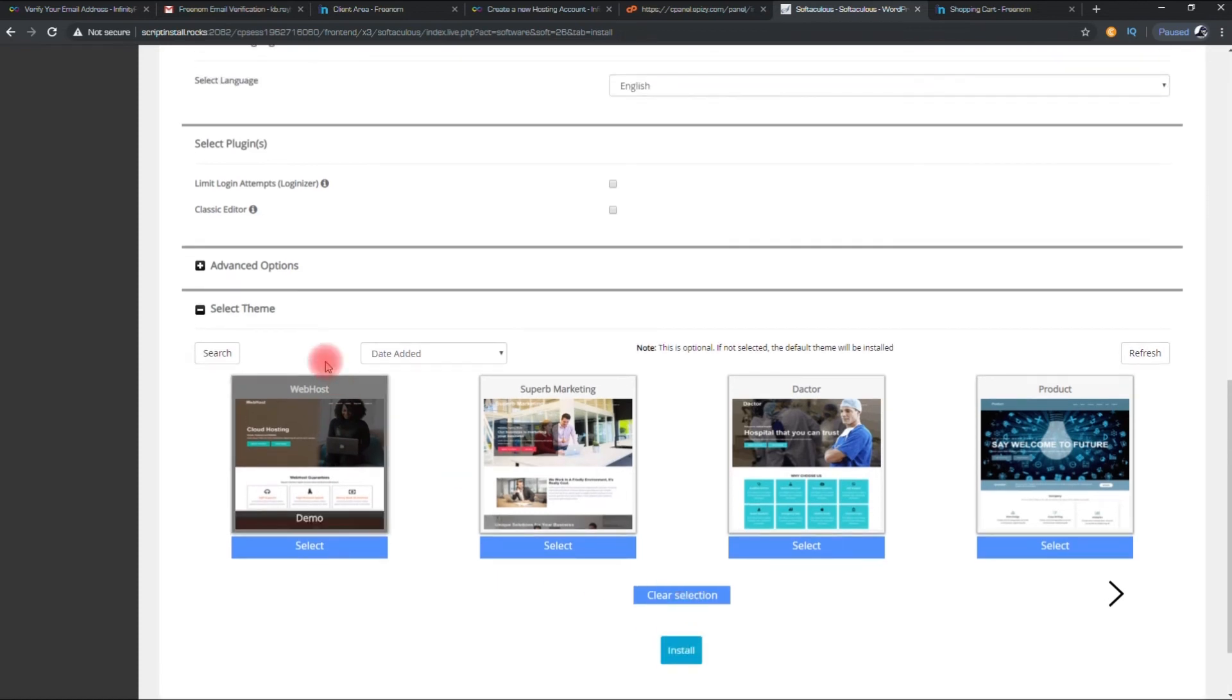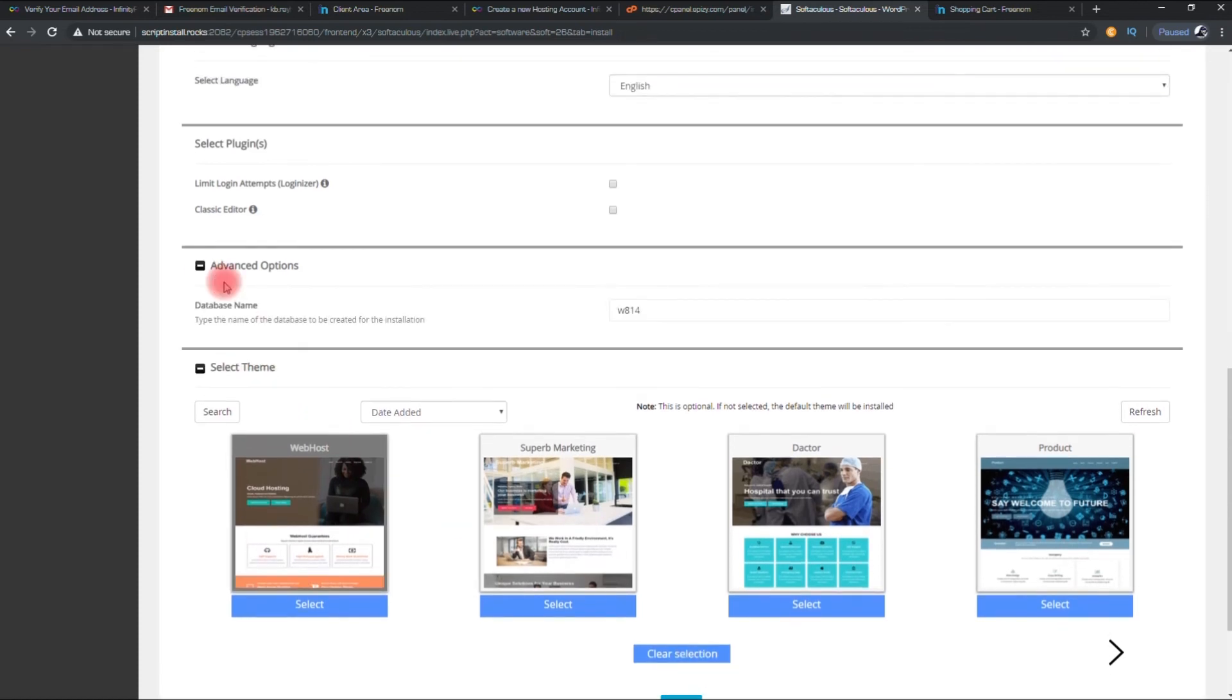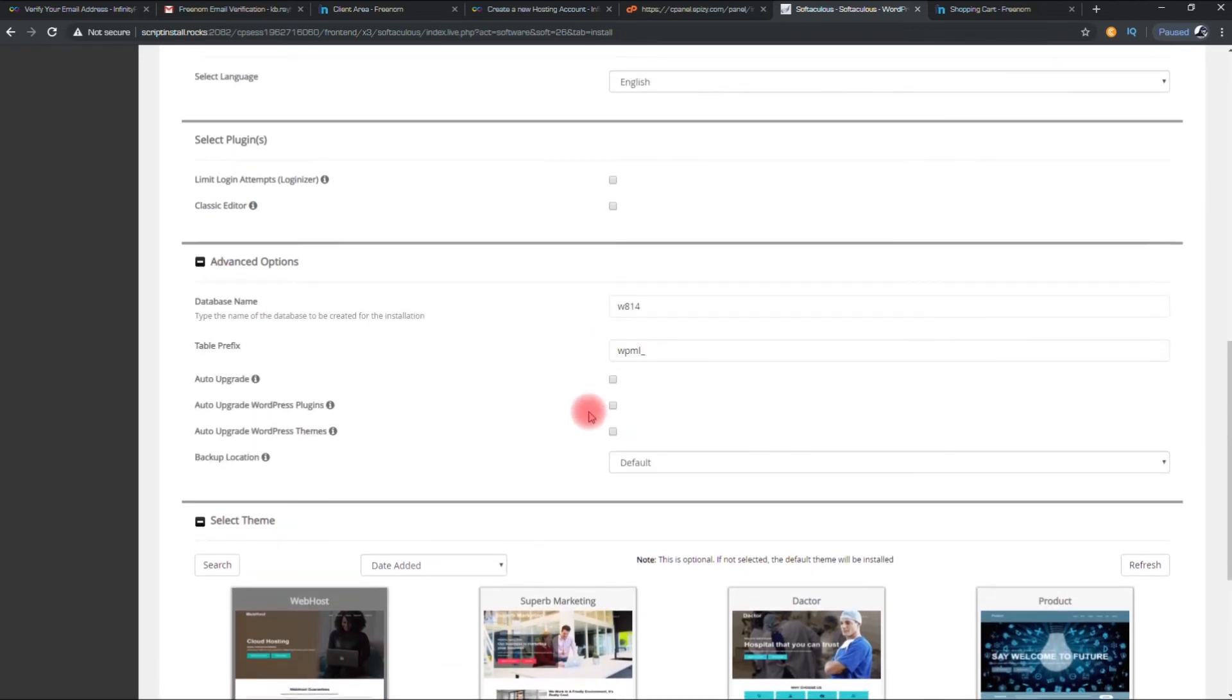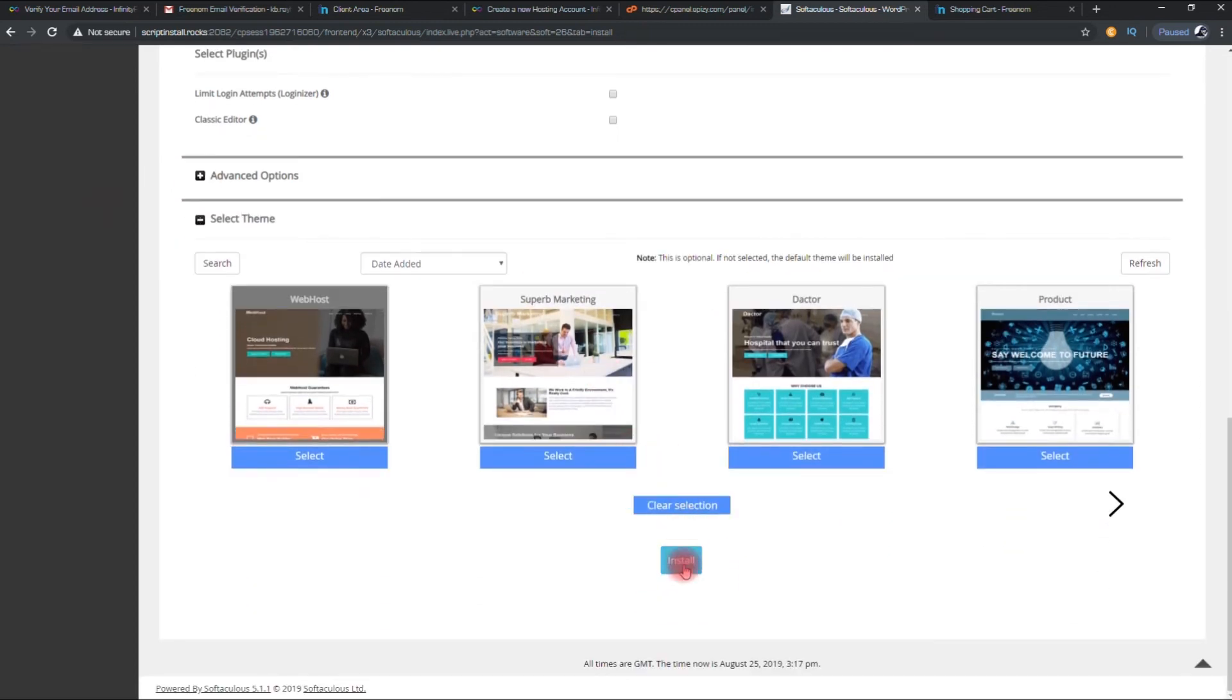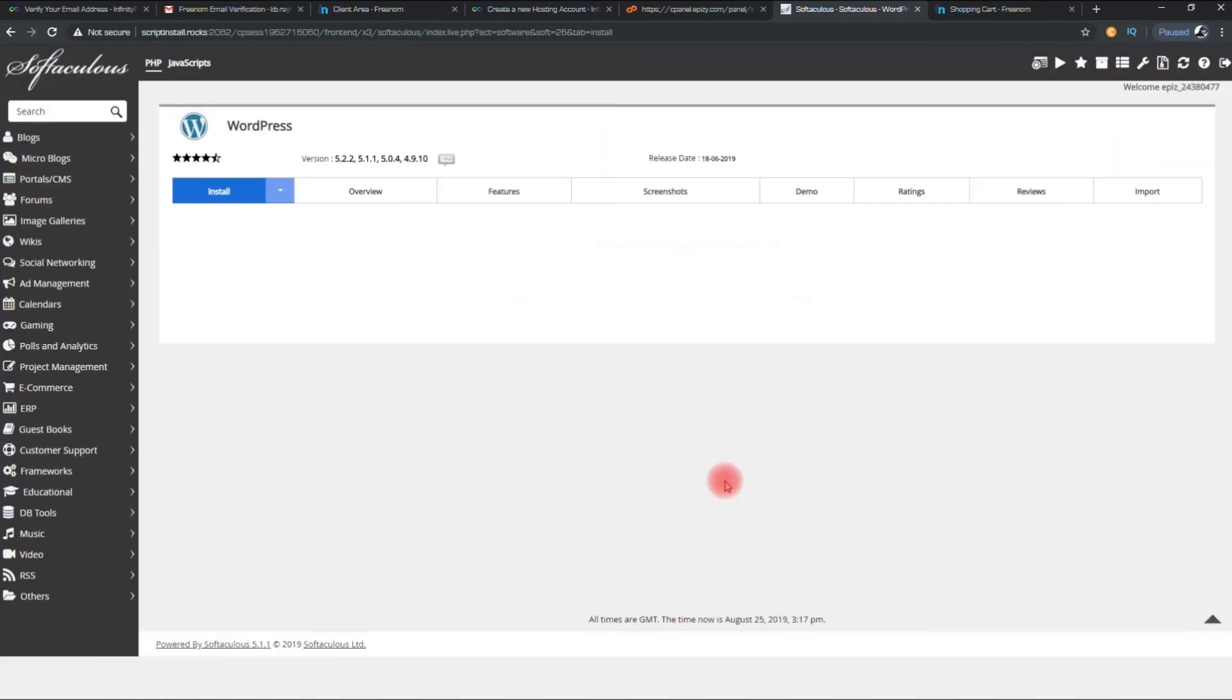Select any of this themes and press install. And WordPress will be installed on your site after a few minutes.